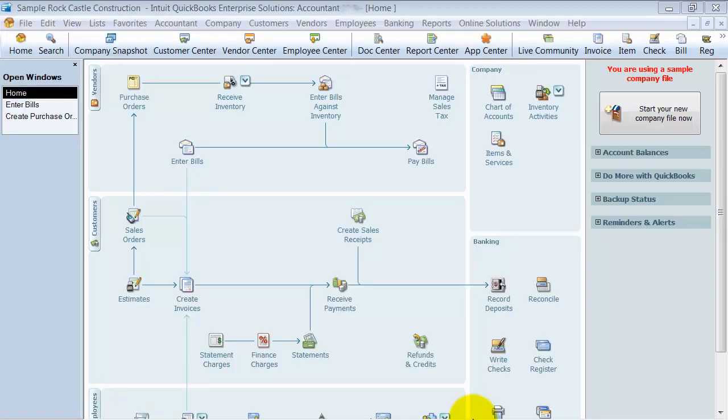Alright, so we are going to go ahead on in and customize our icon bar. That's this bar up top here.